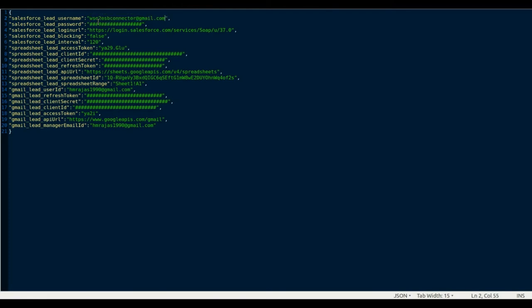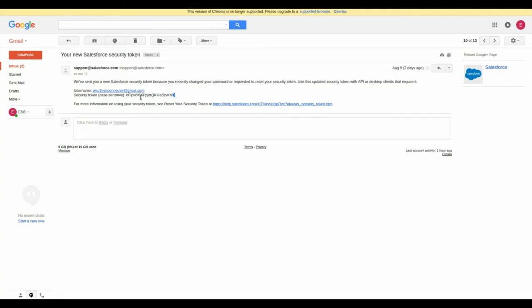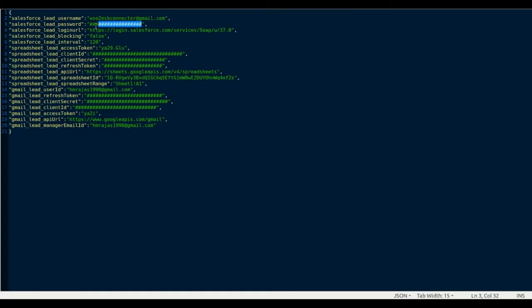Now, fill the env.json file with the Salesforce credentials. Enter the password used for the Salesforce account along with the security token.